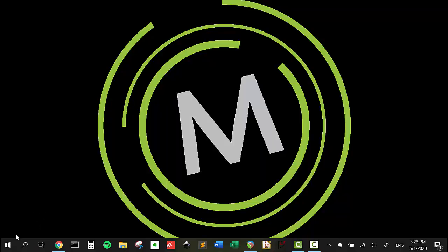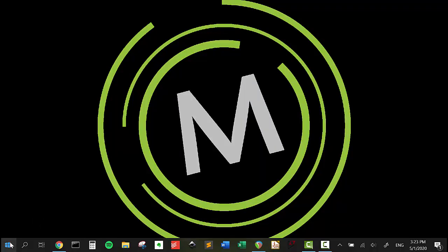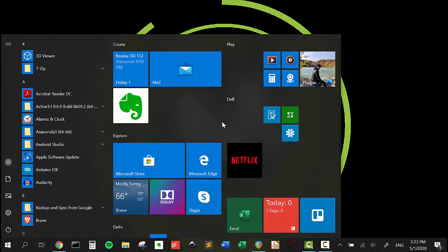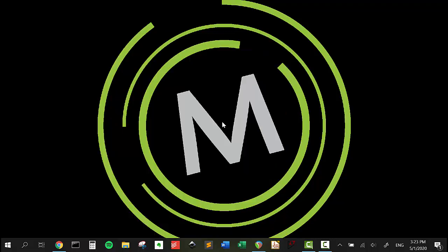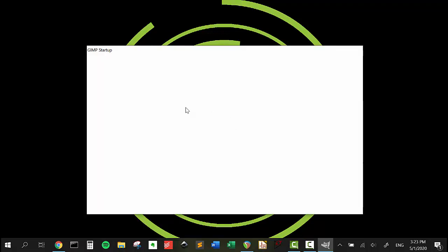First things first, we need to open up GIMP. GIMP on my machine is 2.10.6. There's definitely a newer version out there, but we're going to be using 2.10.6. It's just going to start up real quick.